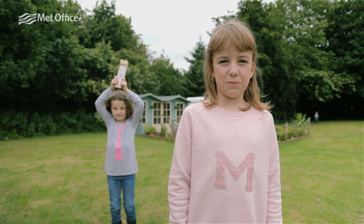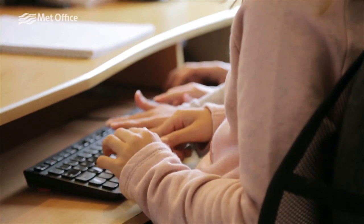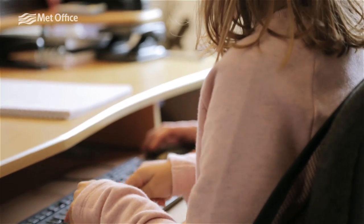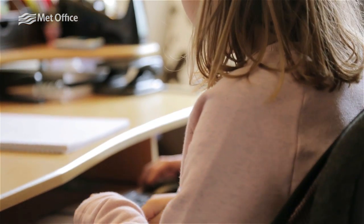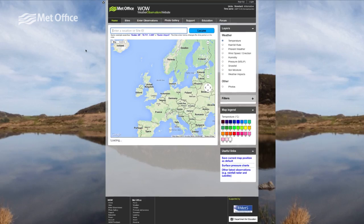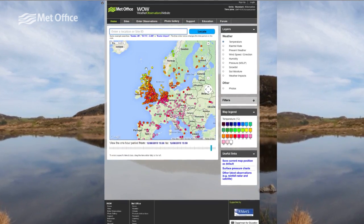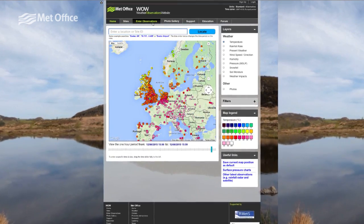WOW stands for Weather Observations Website. It is the Met Office online system that collects and shares weather observations from people all around the world. The Met Office uses WOW to check its forecasts and improve their accuracy.